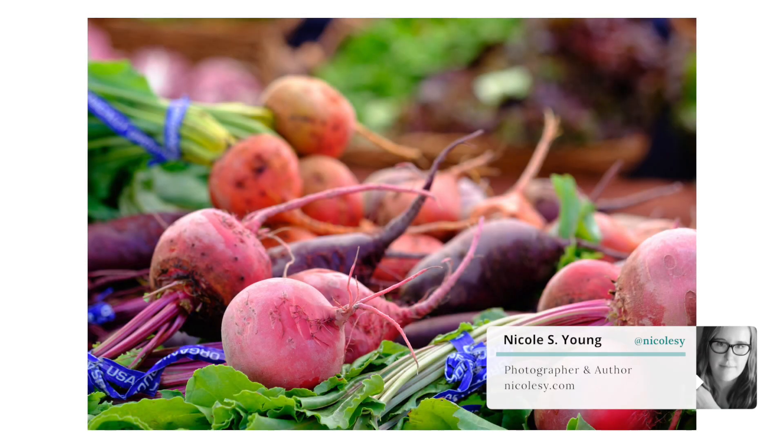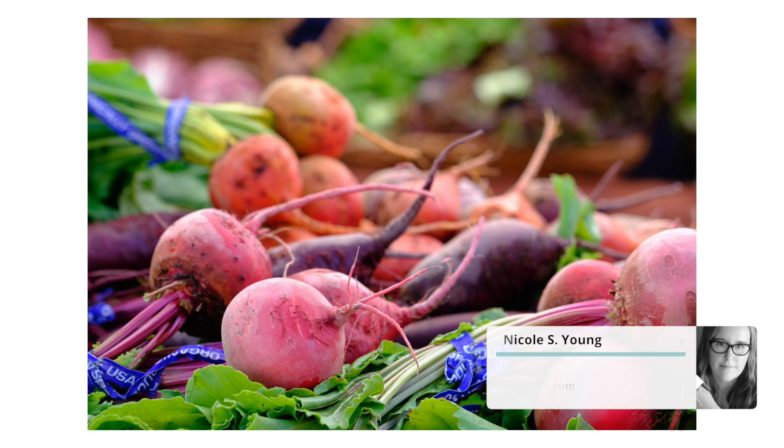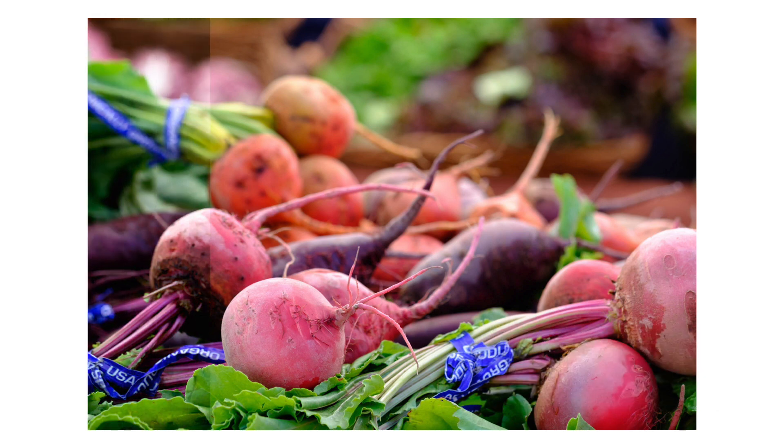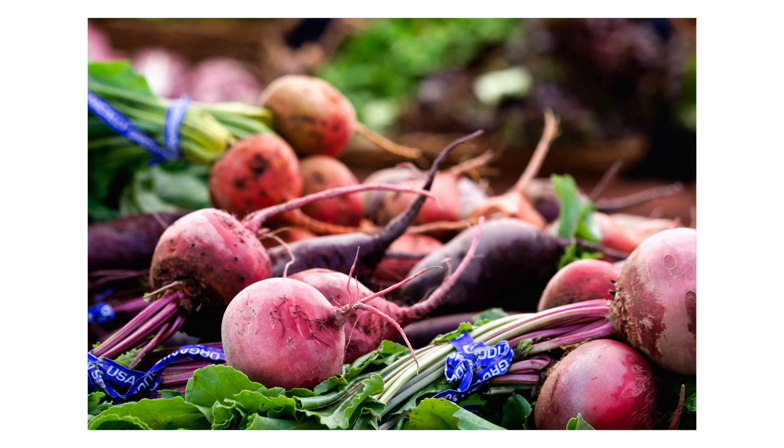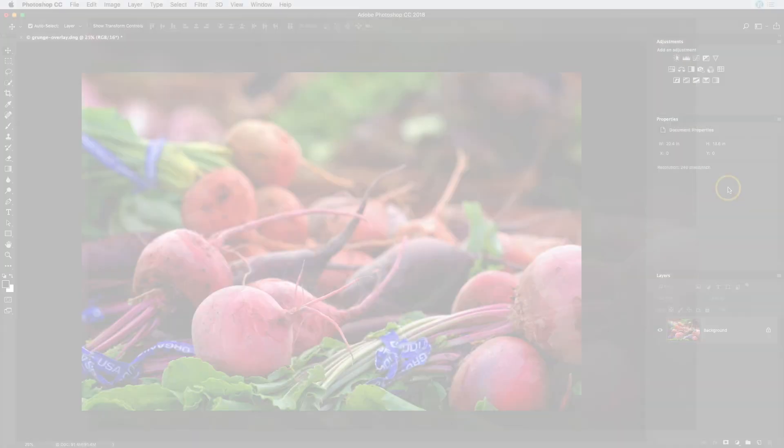In this short tutorial, I'm going to show you how to quickly create a grungy, gritty effect that adds a little bit of contrast using Photoshop. Let's get started.